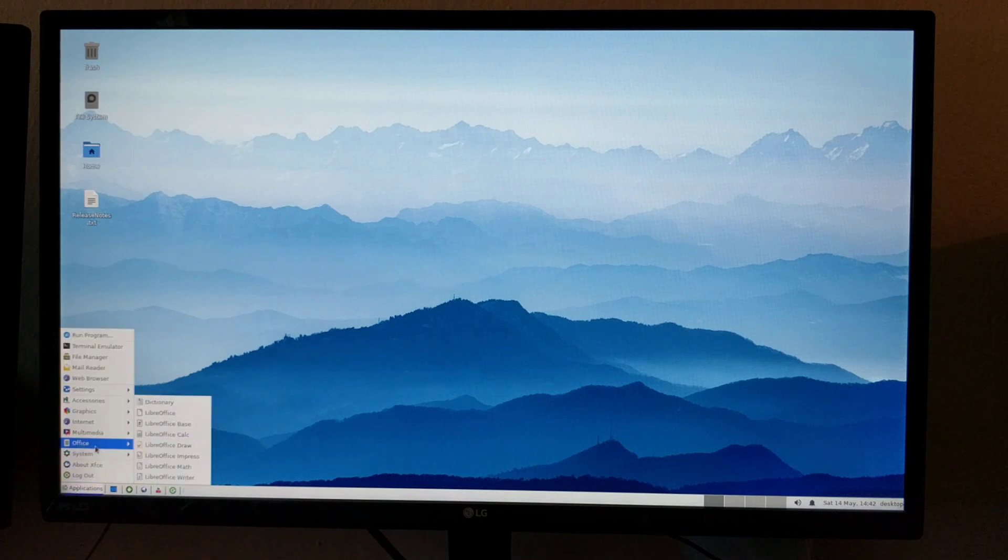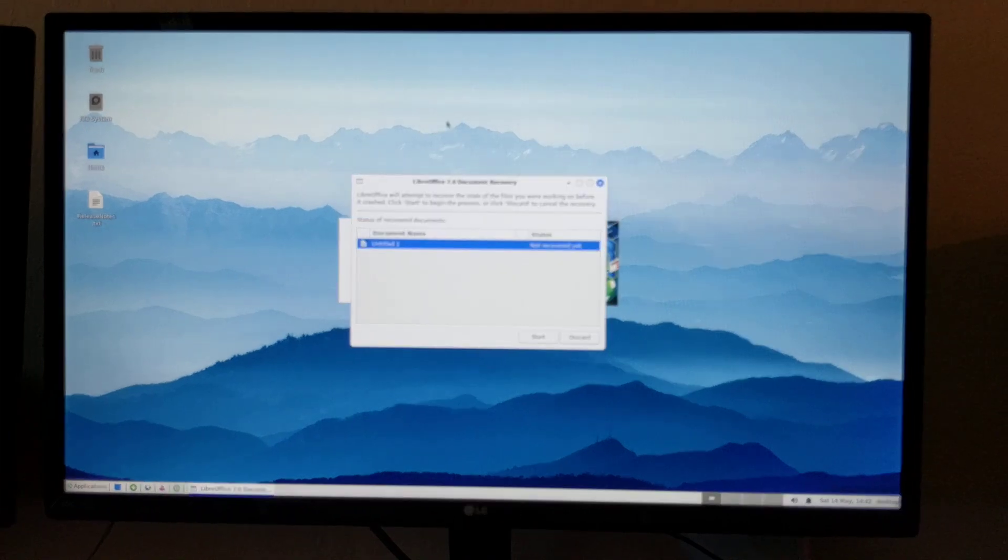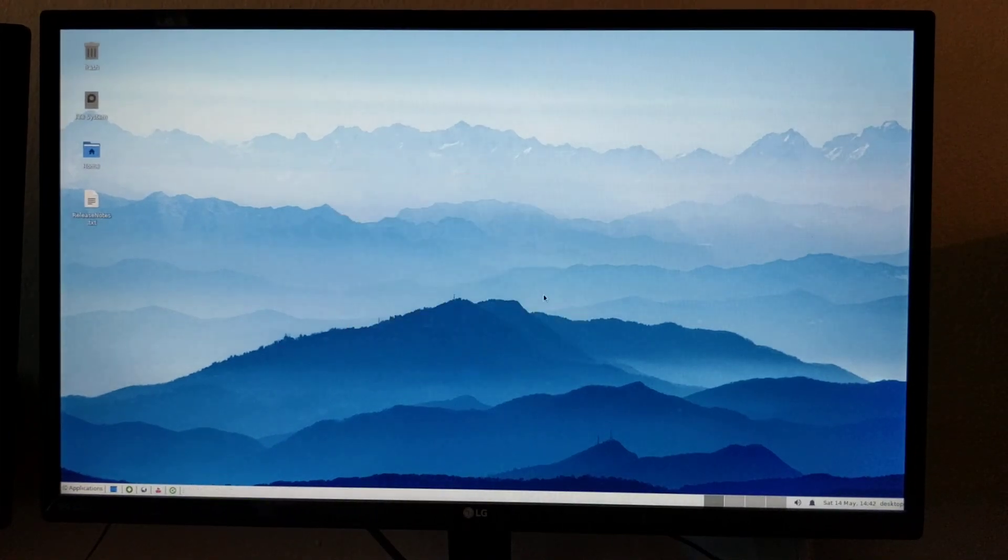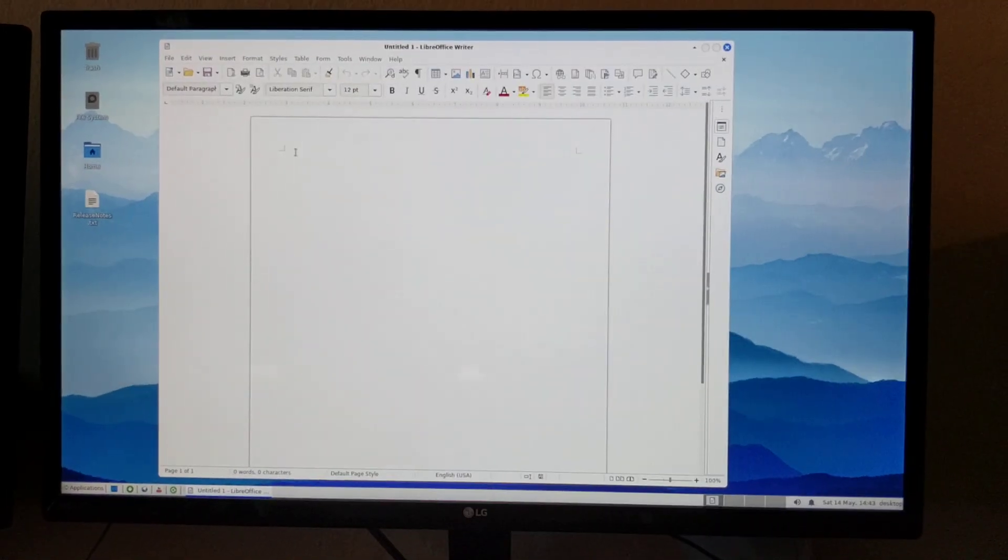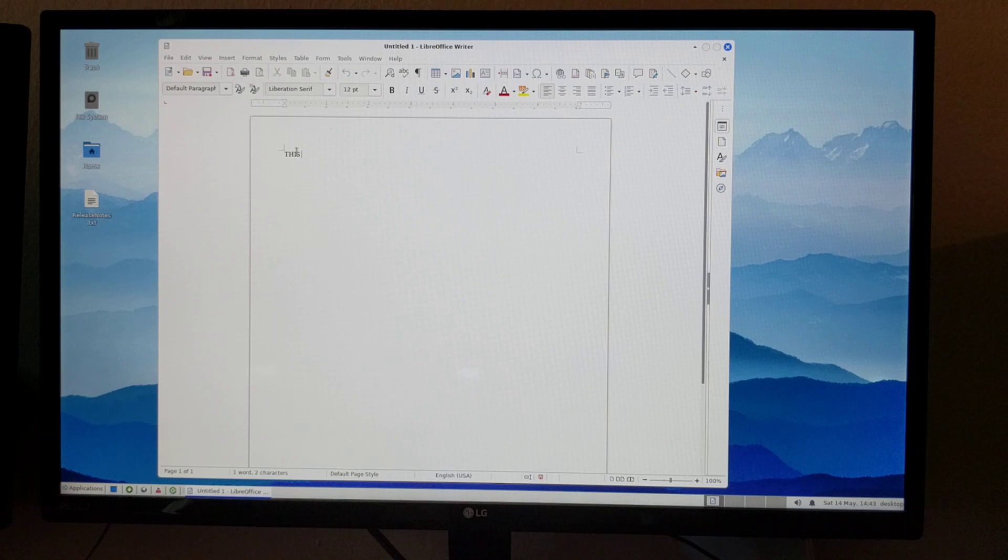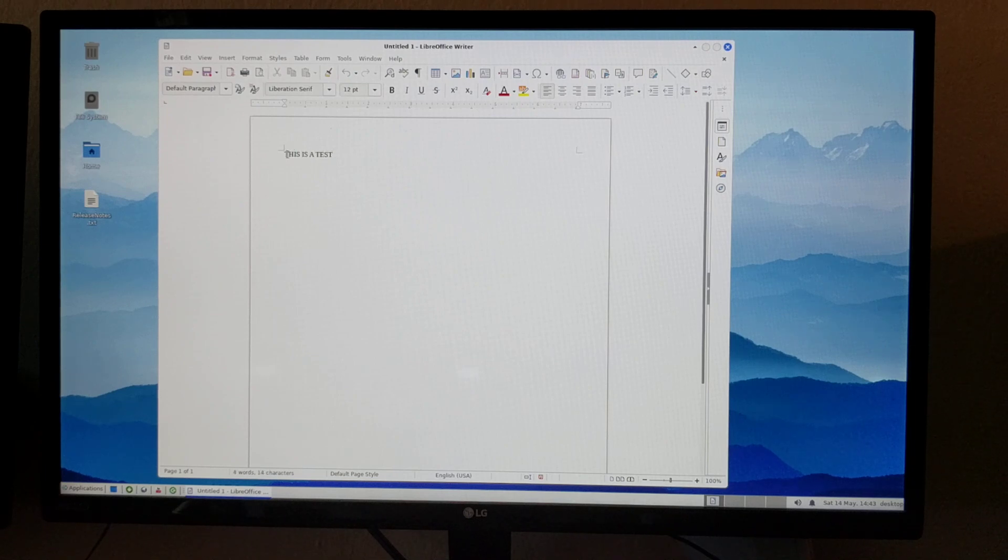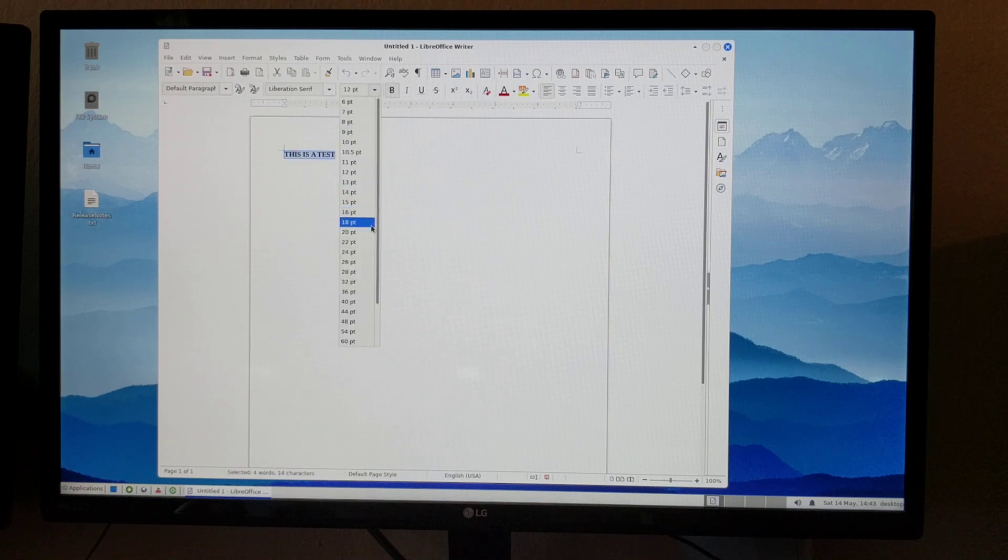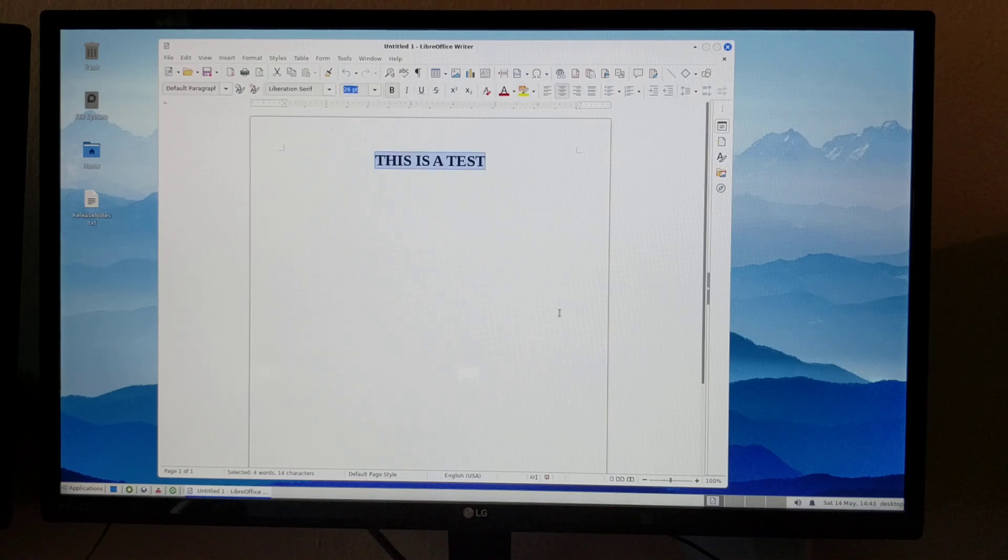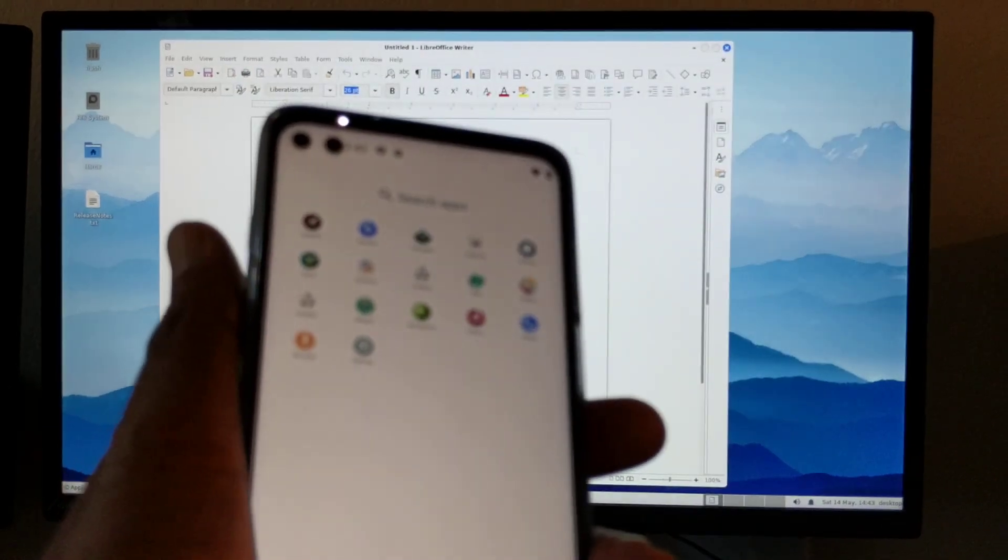For example, you could also be editing a document. Let's say I'm editing a document and you need to leave in a hurry. You can always disconnect the phone from this hub.